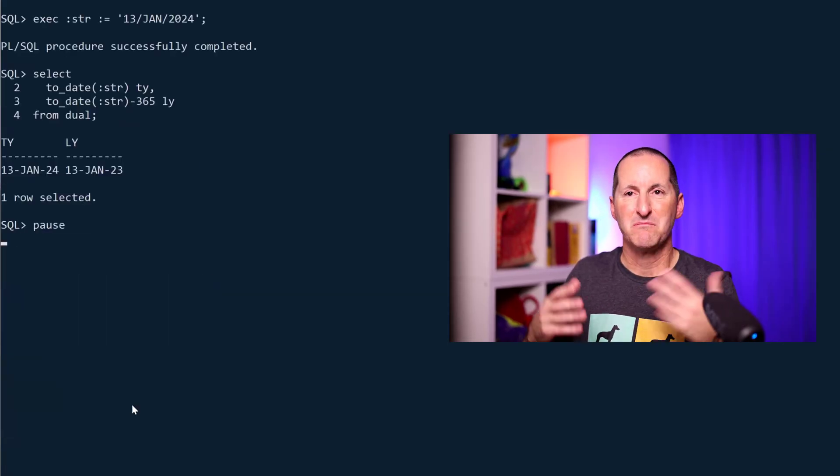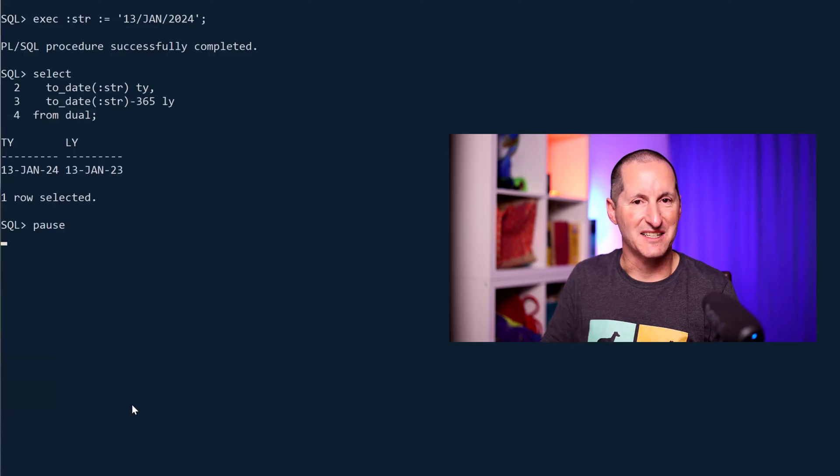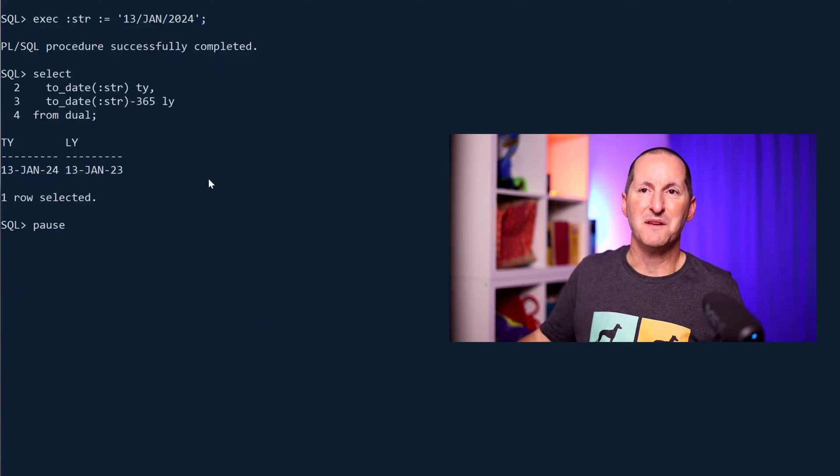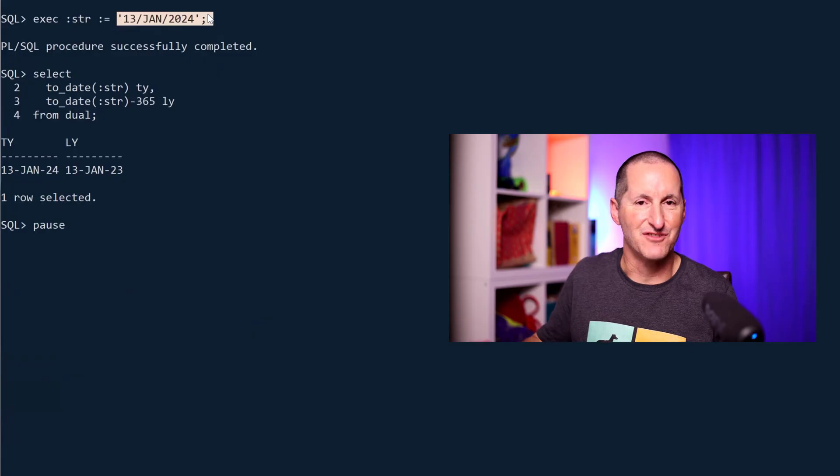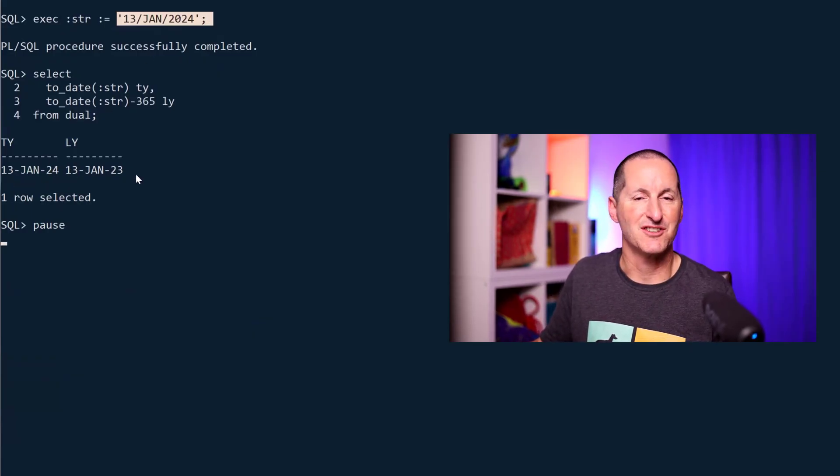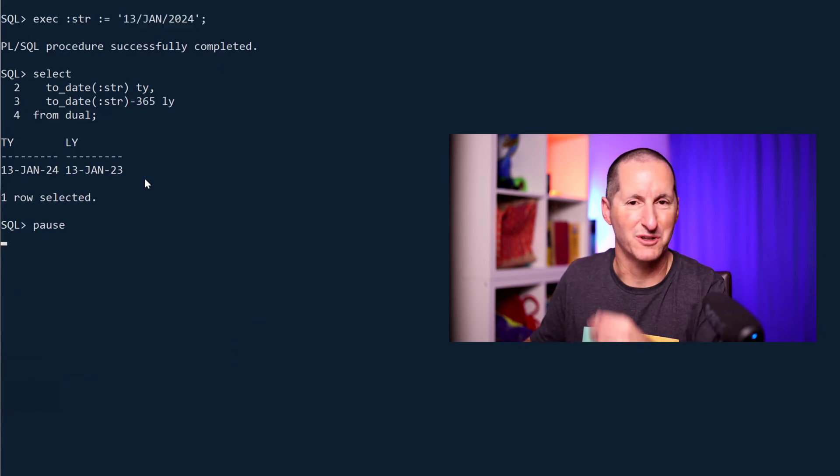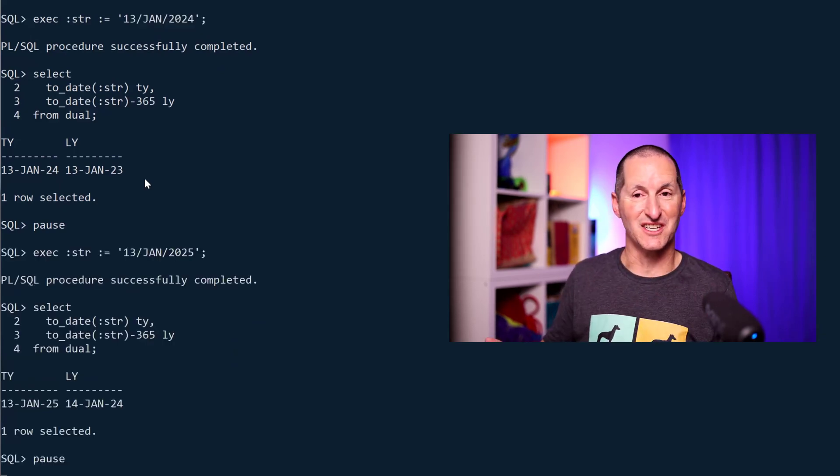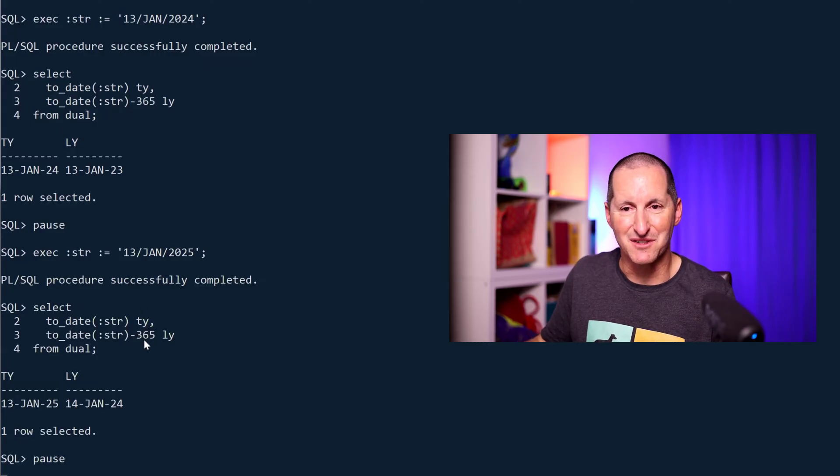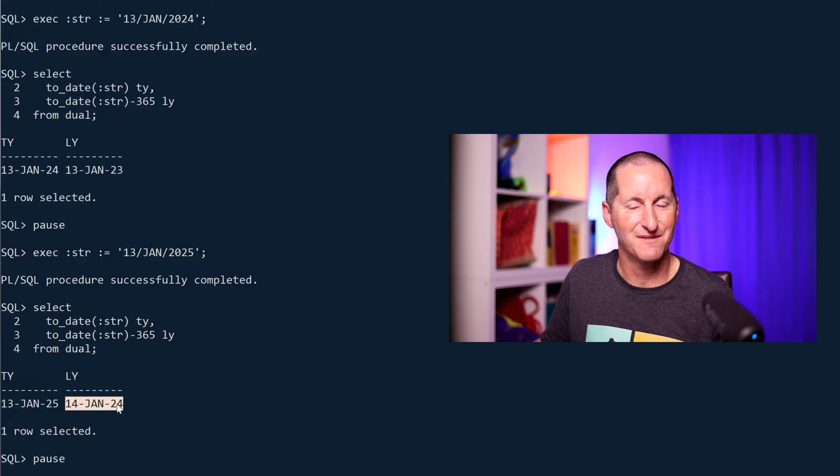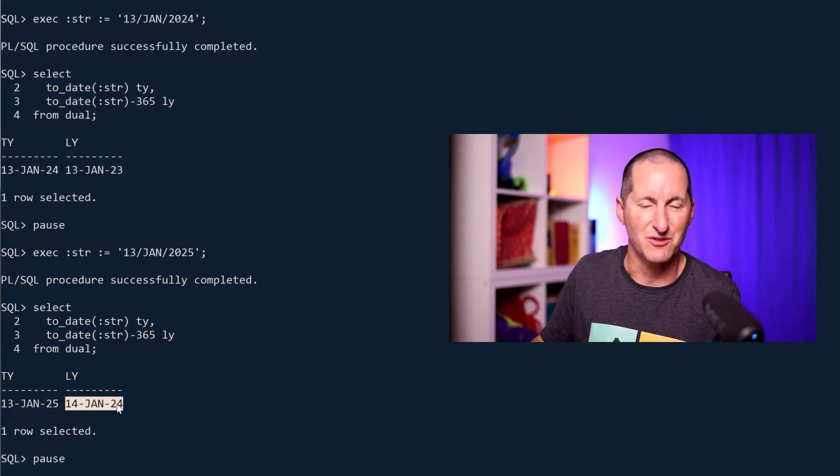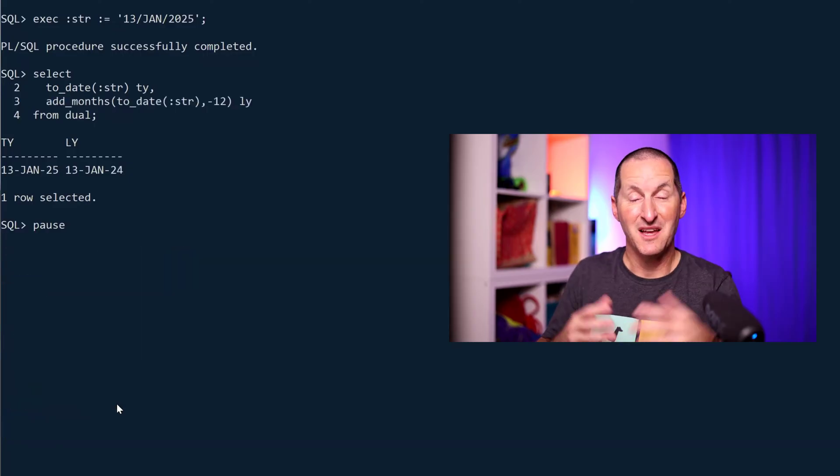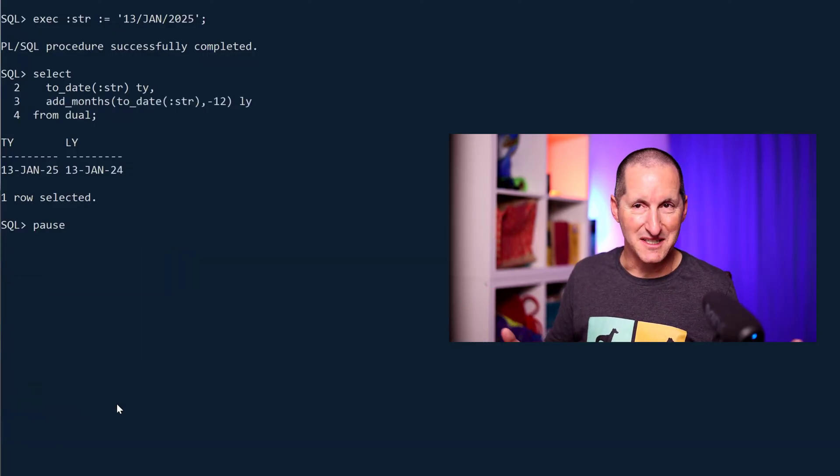But as you can imagine, once you start getting to leap years we start getting into problems. If the user input was something like 13th of January 2024, then life's good. I get 13th of January 24, 13th of January 2023. This report goes into production, it's all running fine, of course until next year when you do the same thing minus 365. You get 13th of Jan, but you get 14th of Jan the last year because obviously 2024 was a leap year and not all years have 365 days.